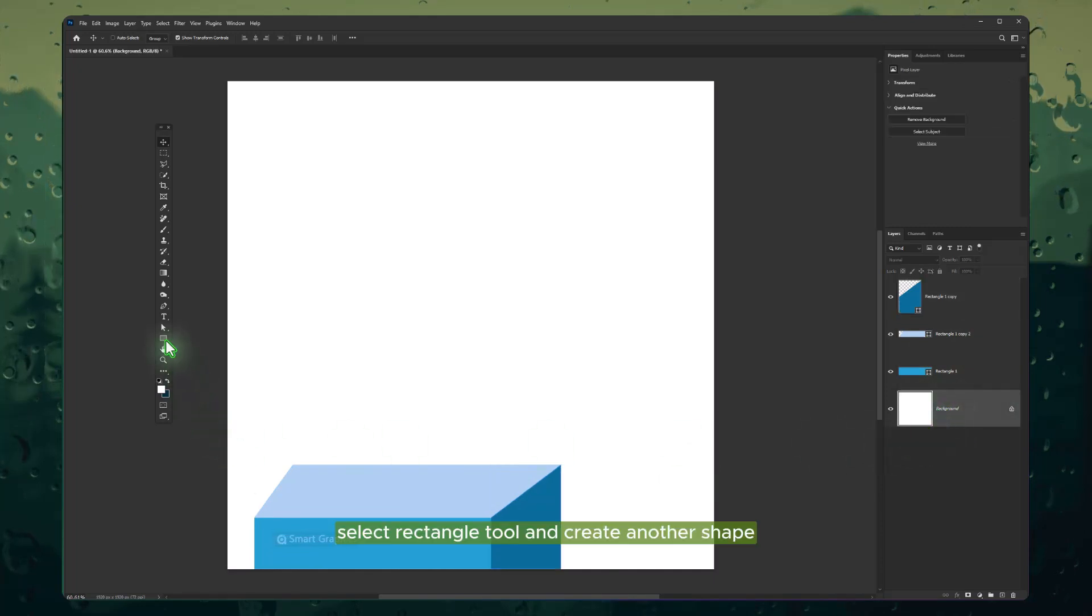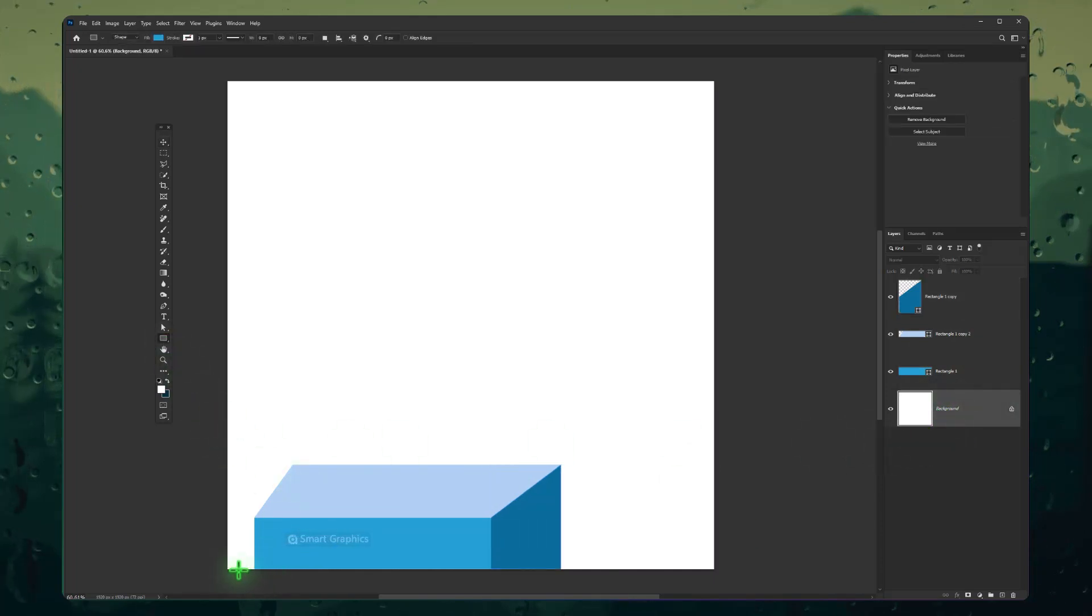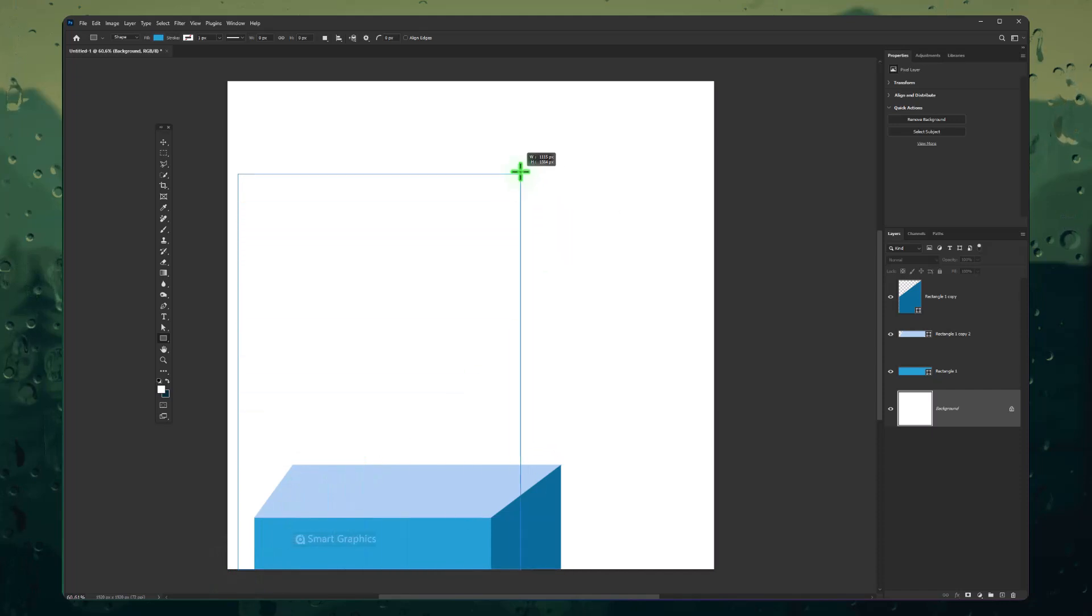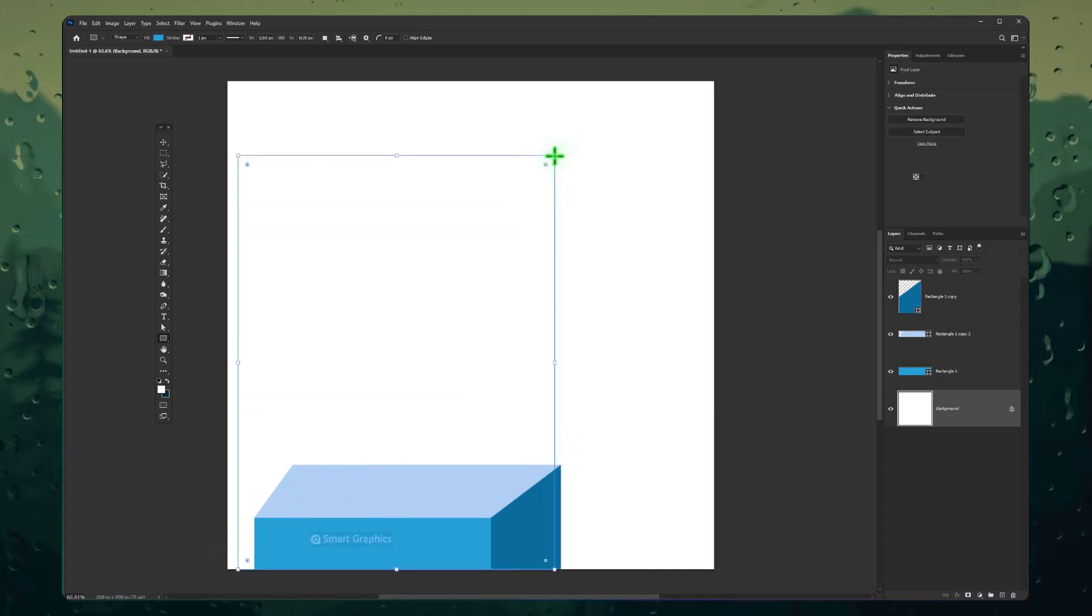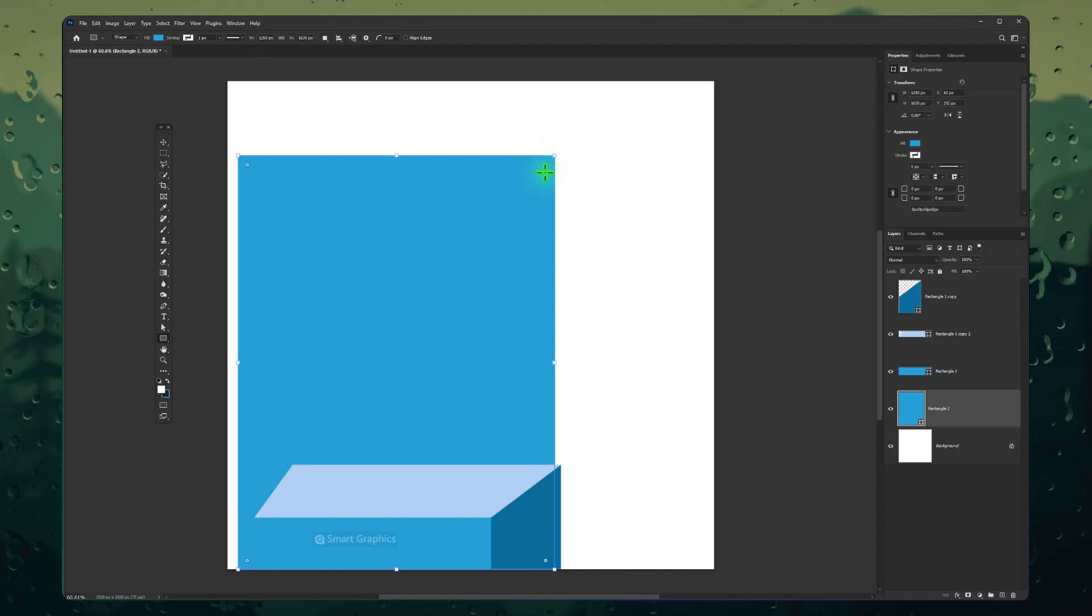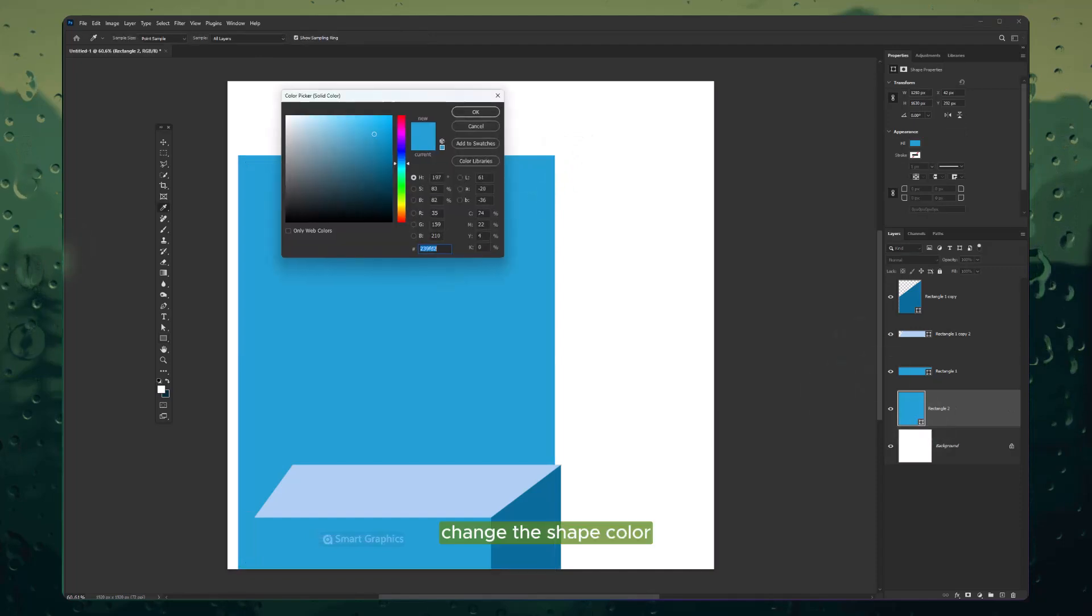Select Rectangle tool and create another shape. Change the shape color.